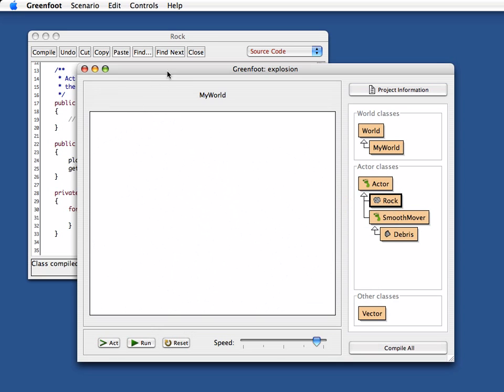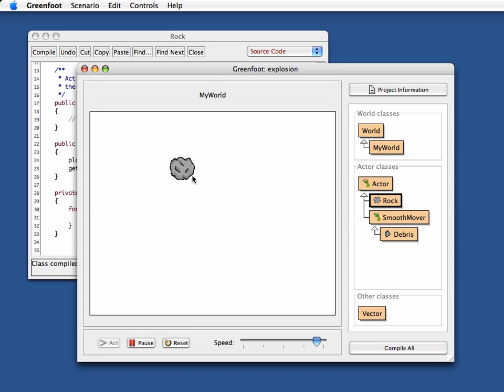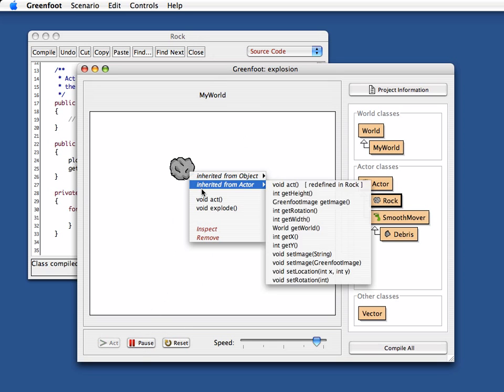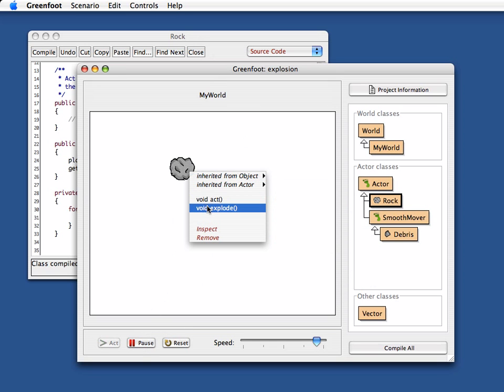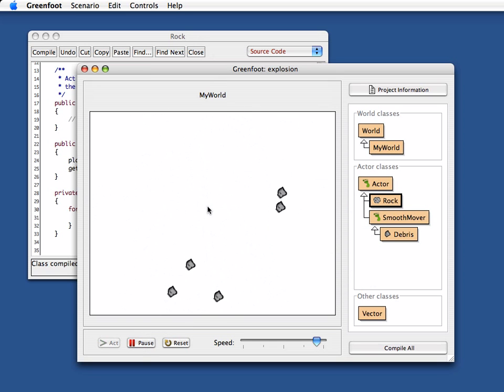Okay, let's try that again. Put a rock in, run this and say to the rock explode. Wow, that looks good.